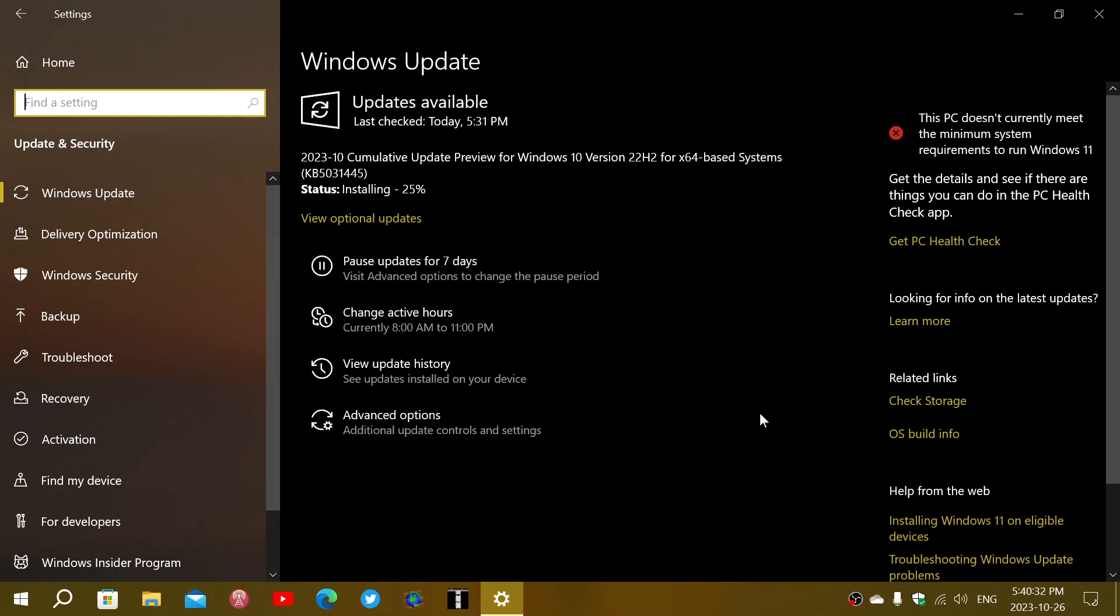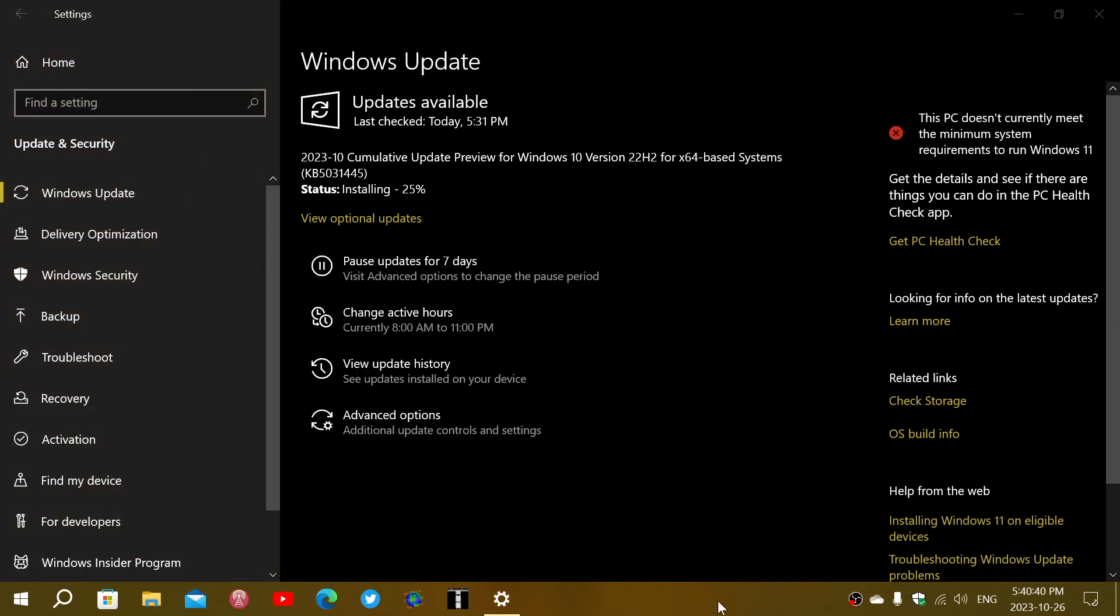So that's for Windows 10, 22H2. The bug fixing updates are here. If you enjoy my videos, please subscribe, give us thumbs up. Thank you for watching.